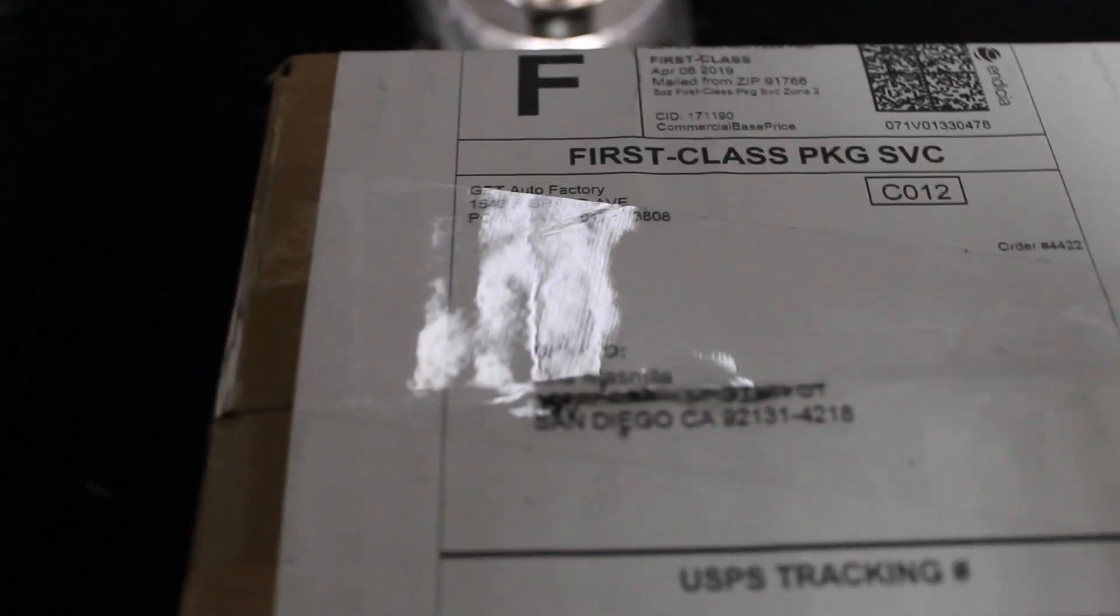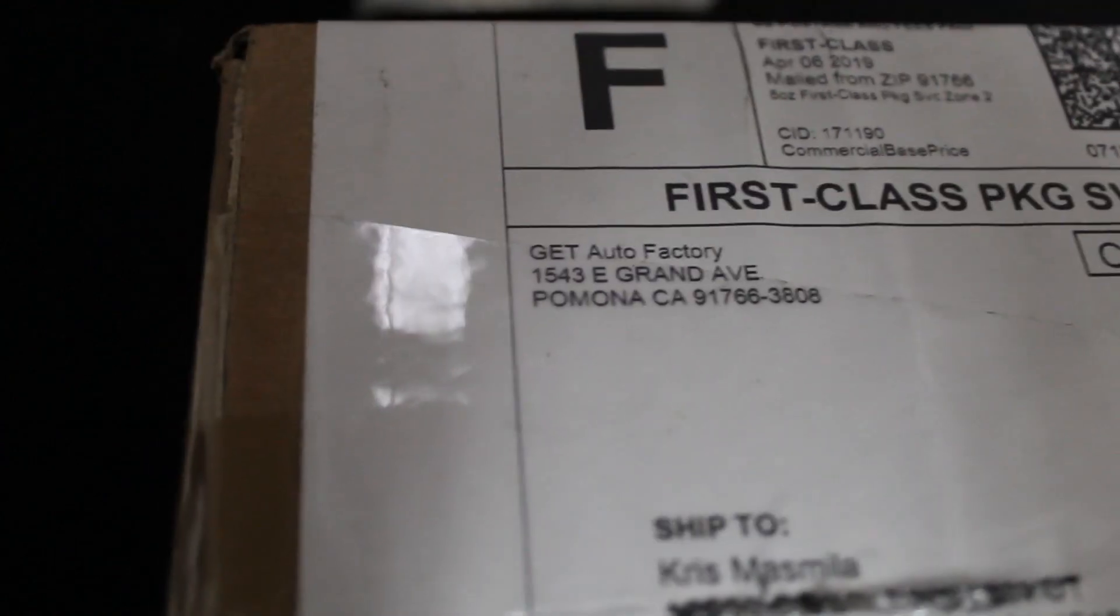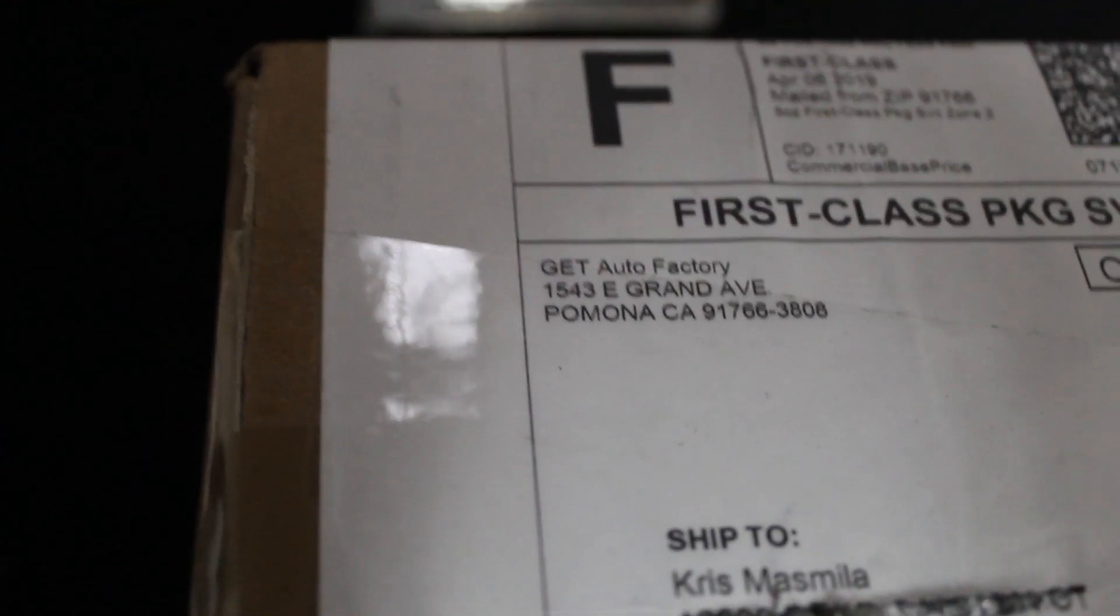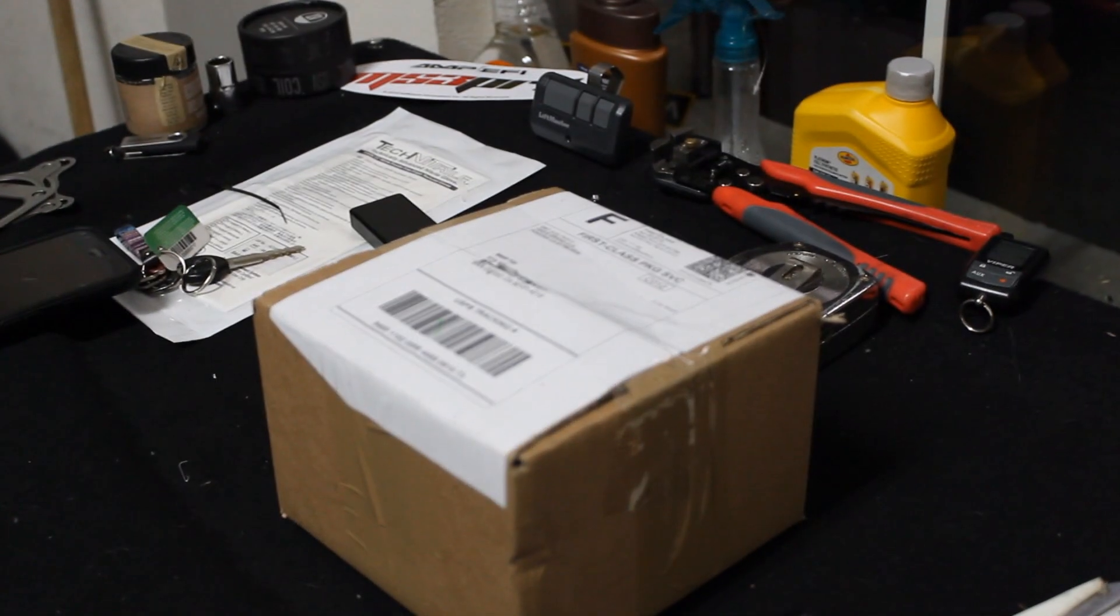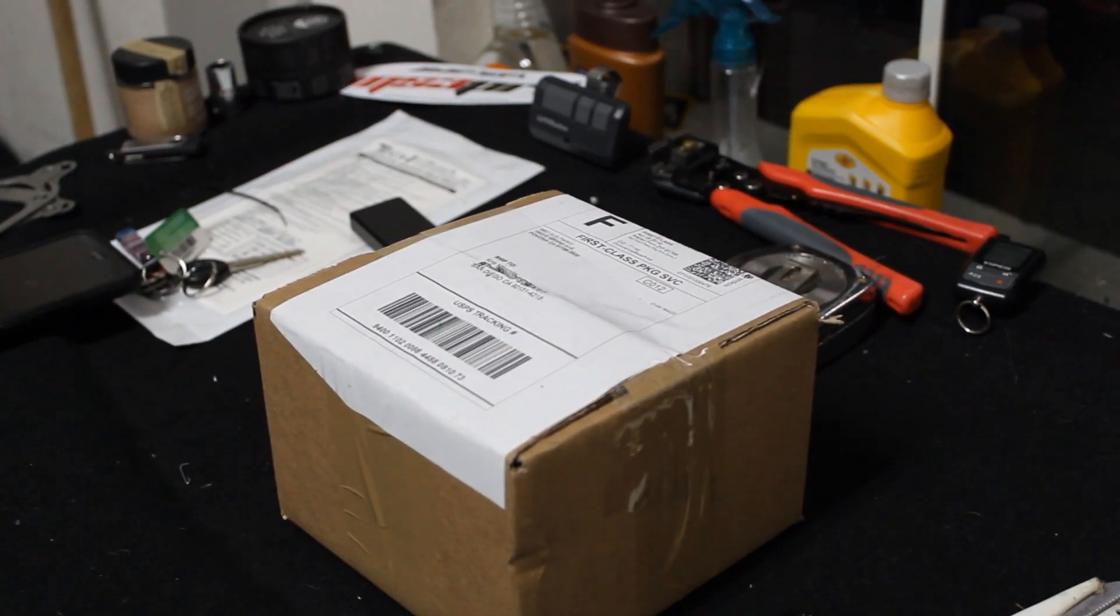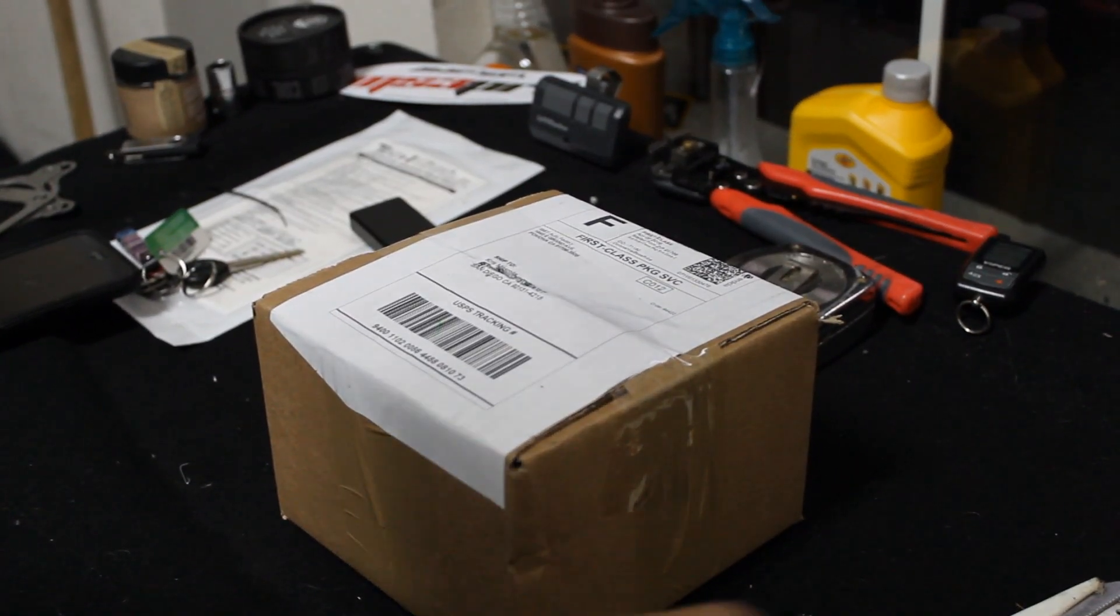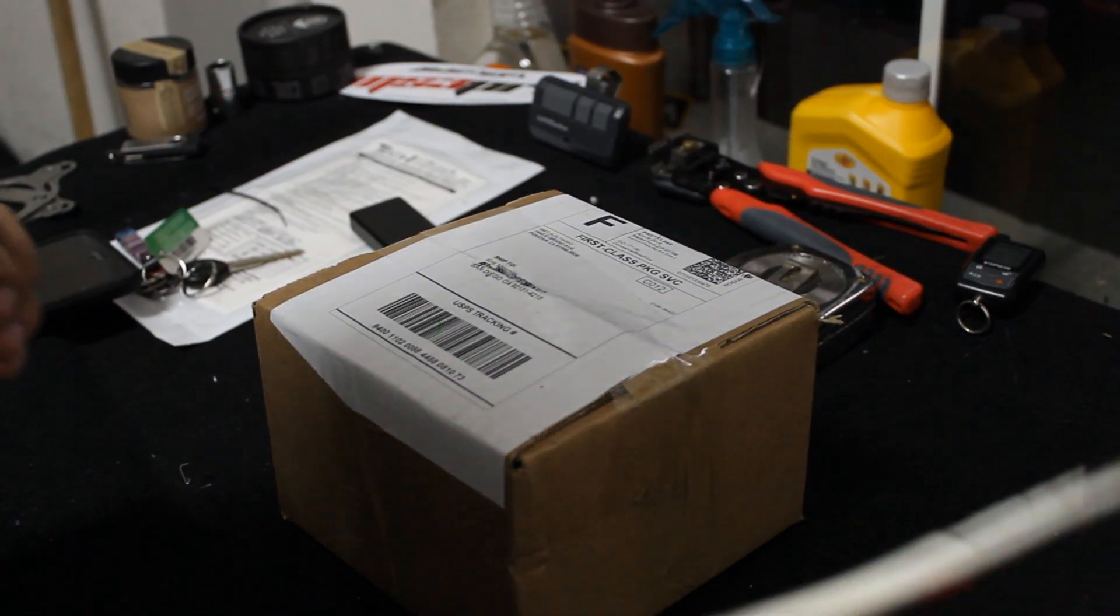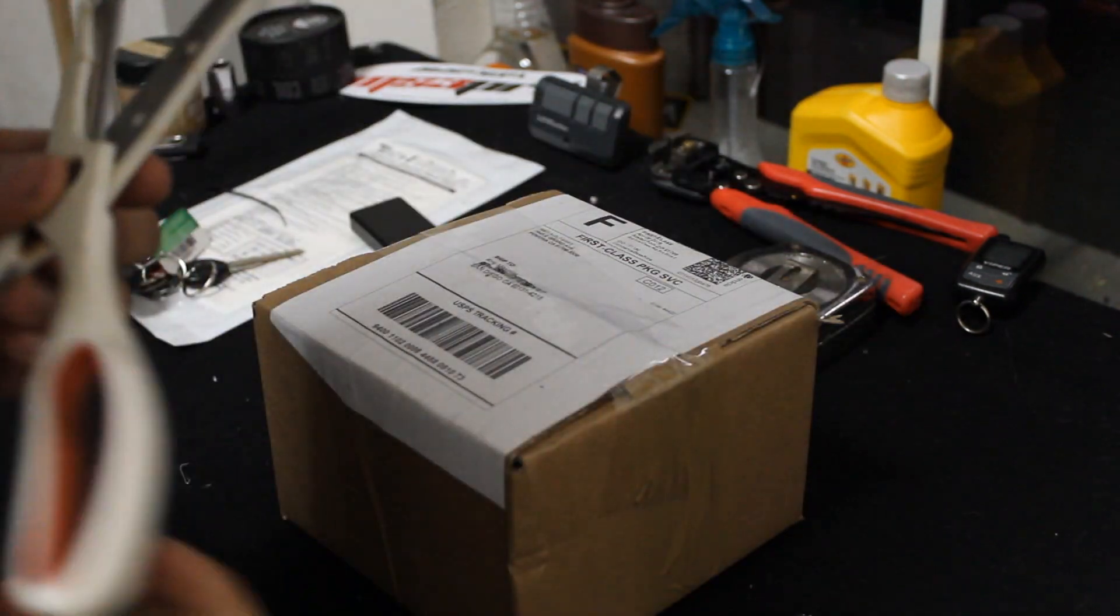What's up guys, so I just picked up something off of Get Auto Factory. I don't know if you've heard of that spot or not. Really cool stuff, I'm not sponsored by them or anything, I just really like the stuff that they sell. Let's go ahead and open this up and see what's inside.